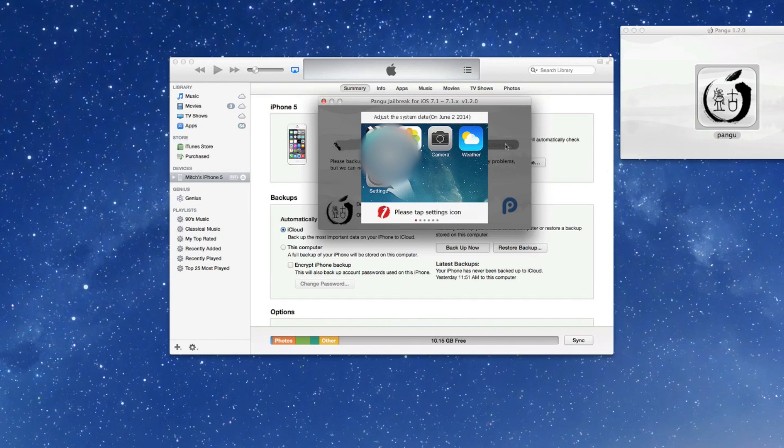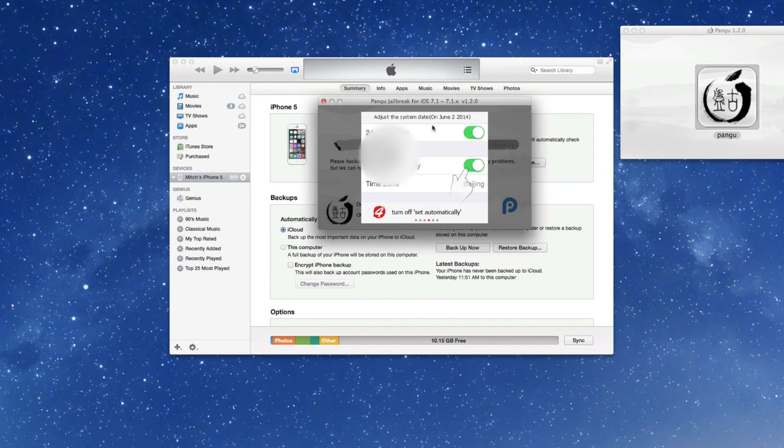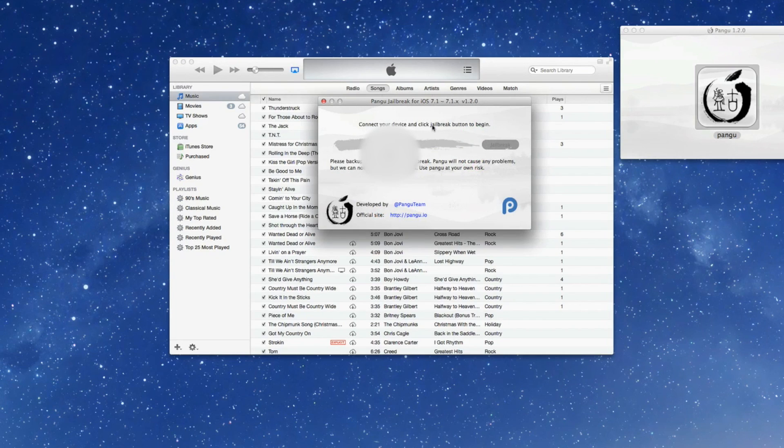Now you're going to have to slide to unlock and reset your date here back to June 2nd, 2014. Okay, so be sure you do that.